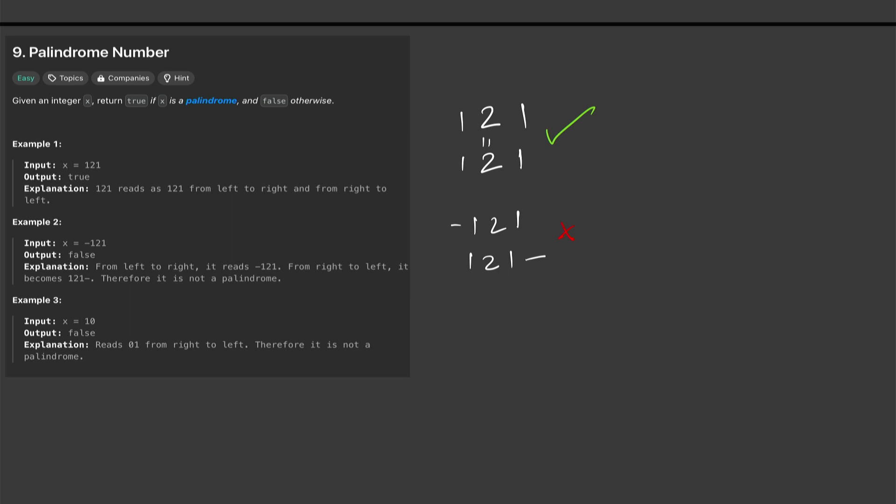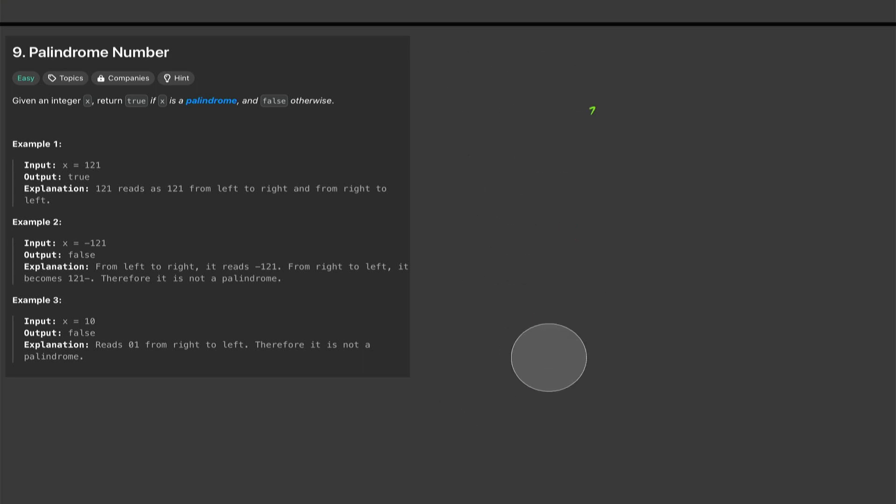The next example that we have is 10. So if we reverse 10 we will get 01 and it should come back false because this is not a palindrome. So now that we know what a palindrome is, let's create the algorithm.